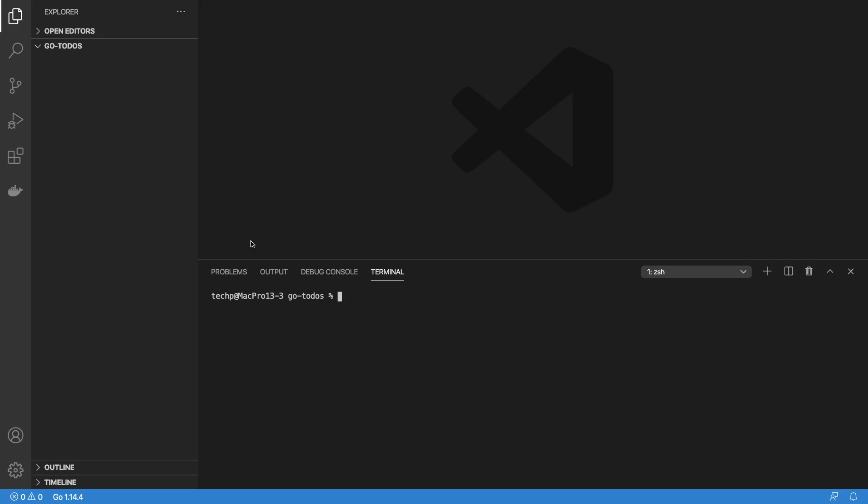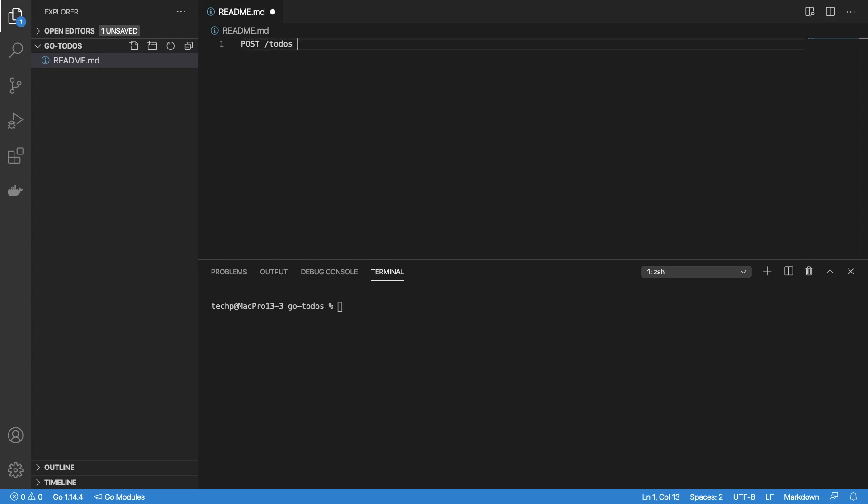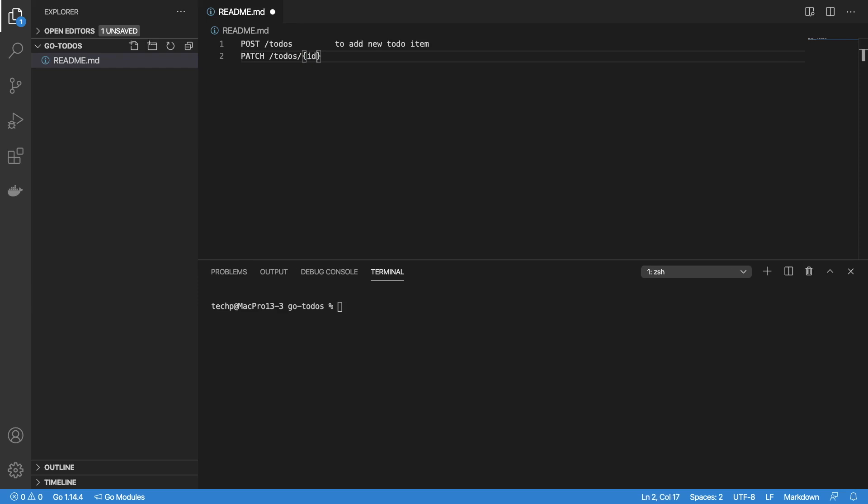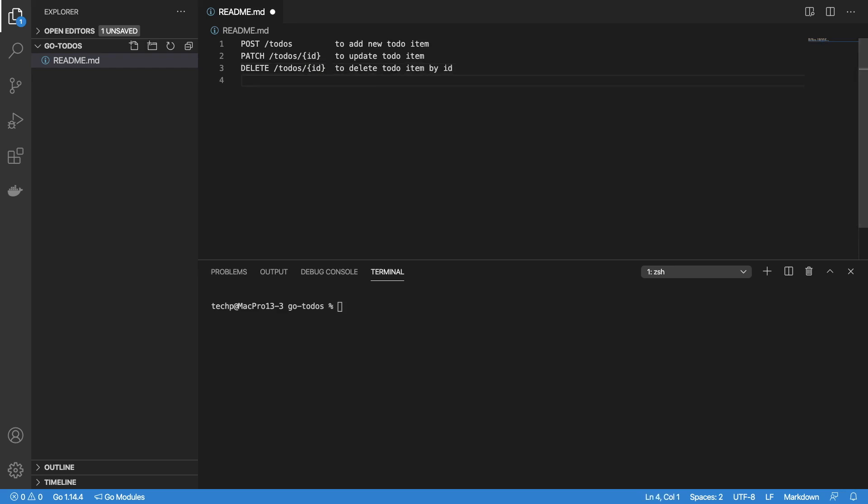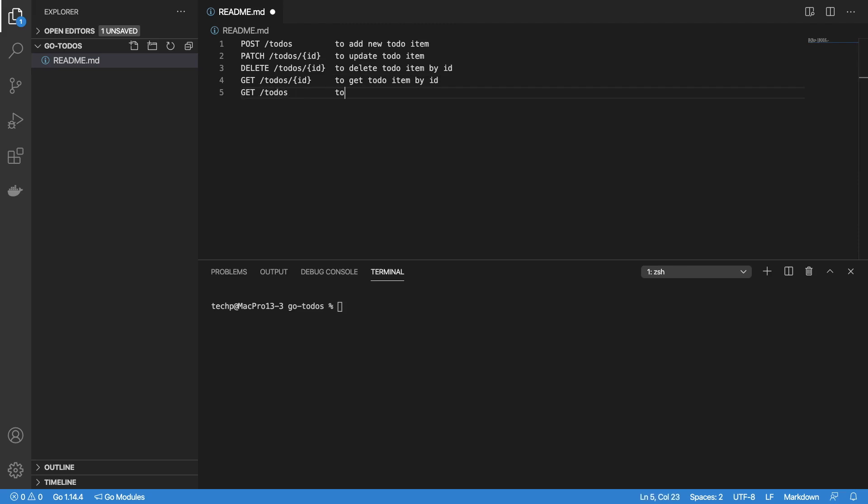The app will consist of CRUD routes for managing to-do items as follows: POST to-do route to add a new to-do item, PATCH to-do ID route to update to-do item by ID, DELETE to-do ID route to delete to-do item by ID, GET to-do ID route to get to-do item by ID, and GET to-do route to list to-do items by search criteria.